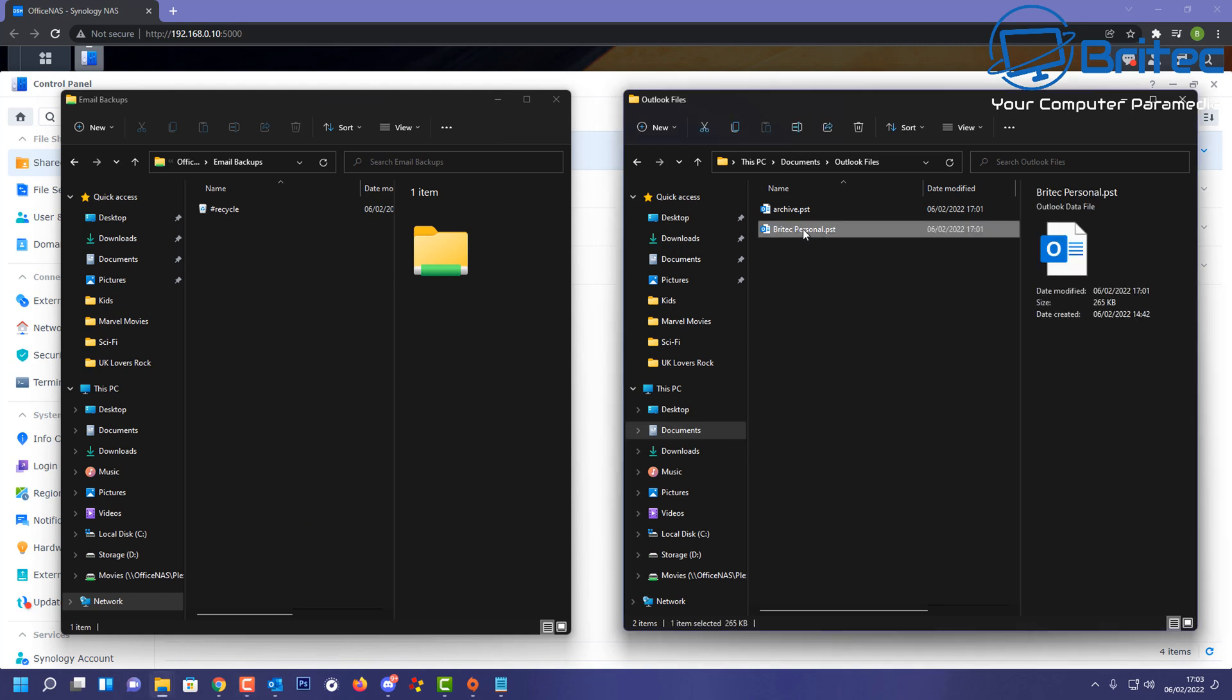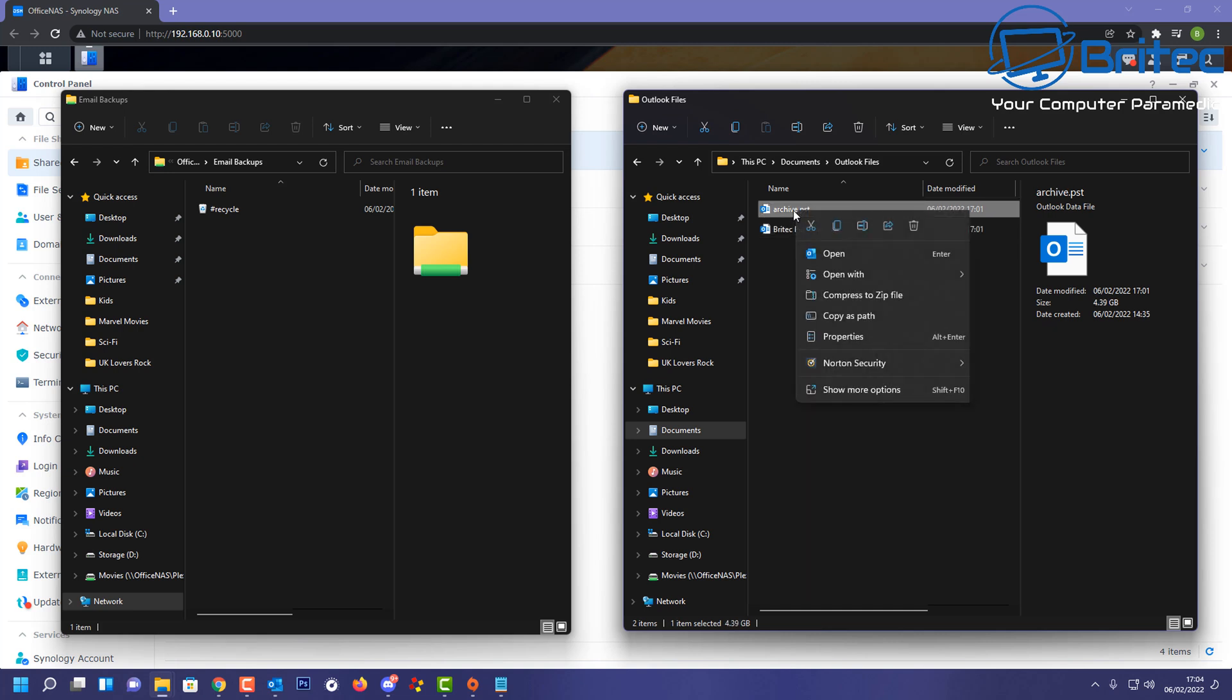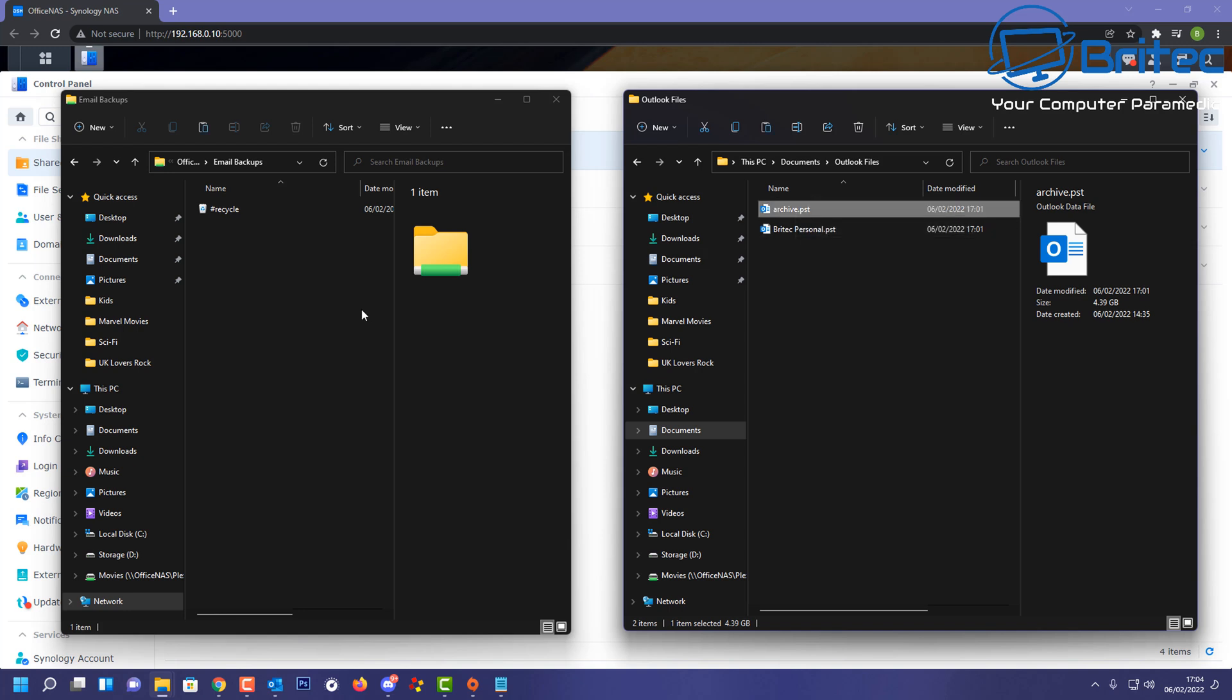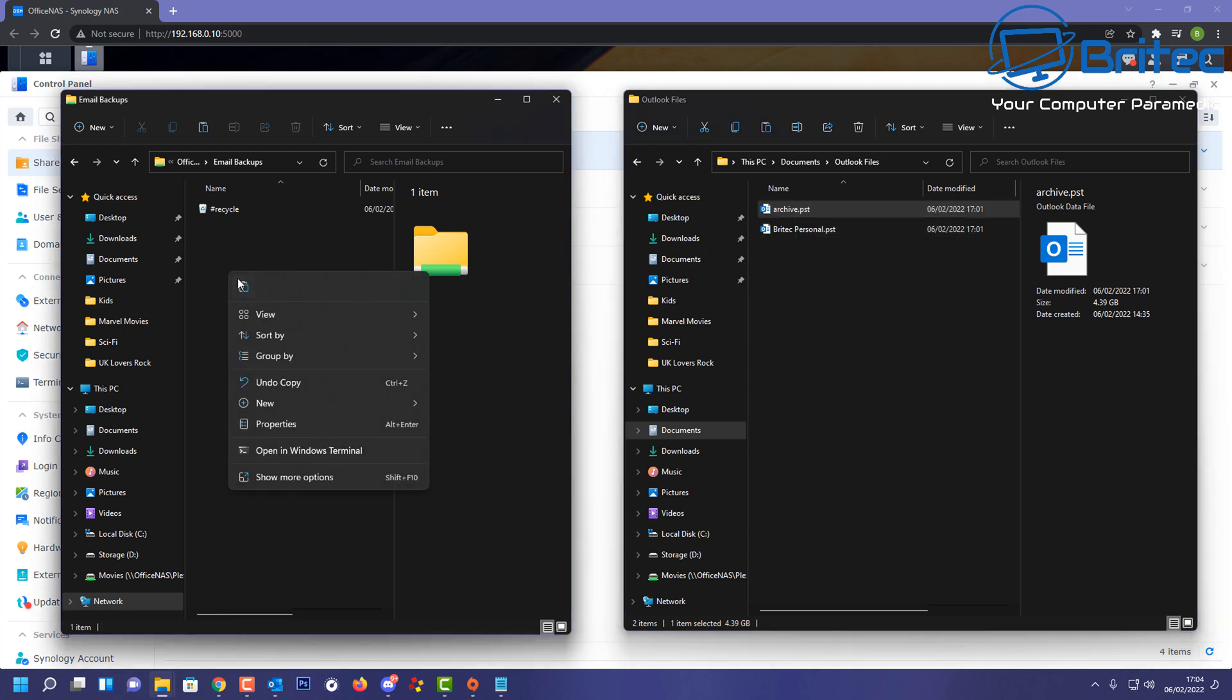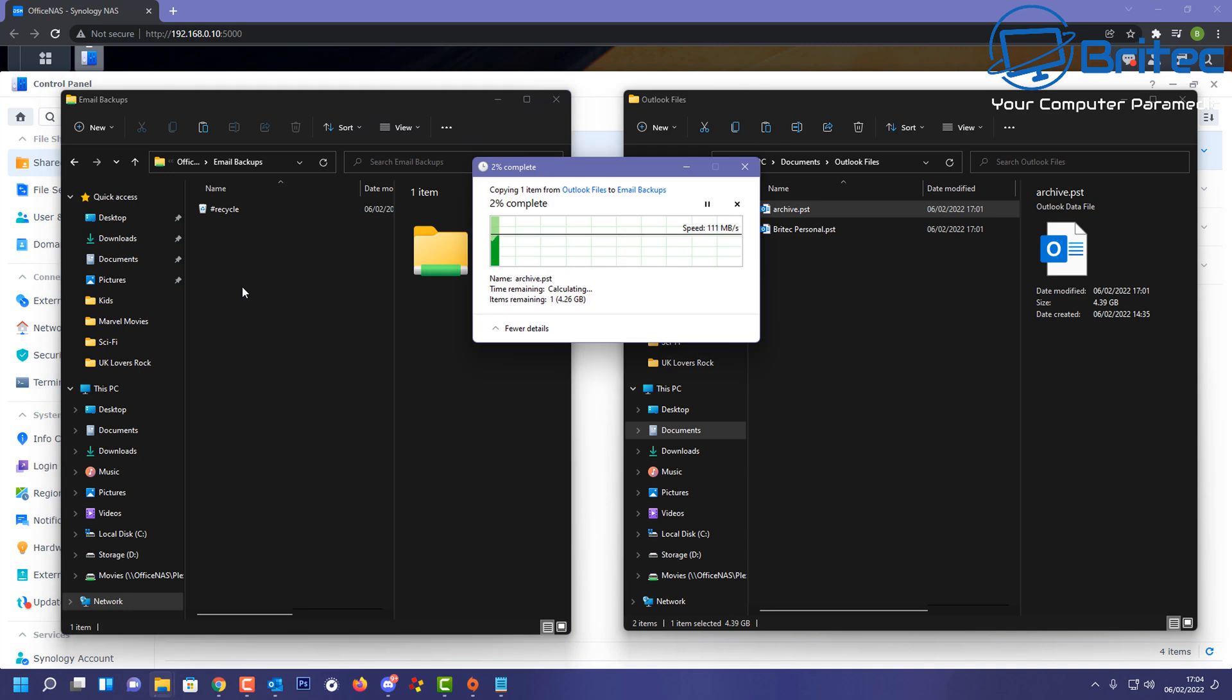Now if you don't have a NAS drive, you can always use an external hard drive or you can use the cloud and upload it to there. Whatever method you want to choose. Now you should really have this in three locations just to be safe, and this can be all of your emails backed up.